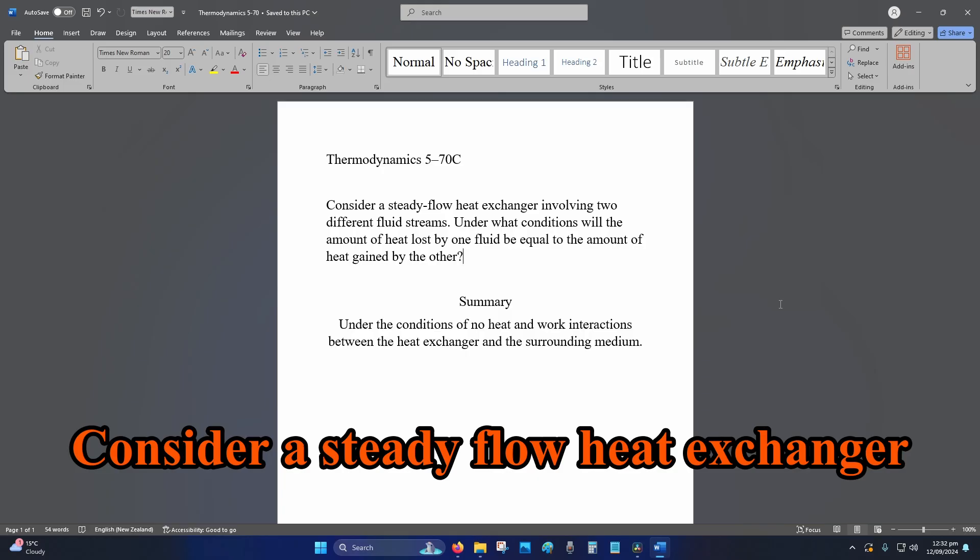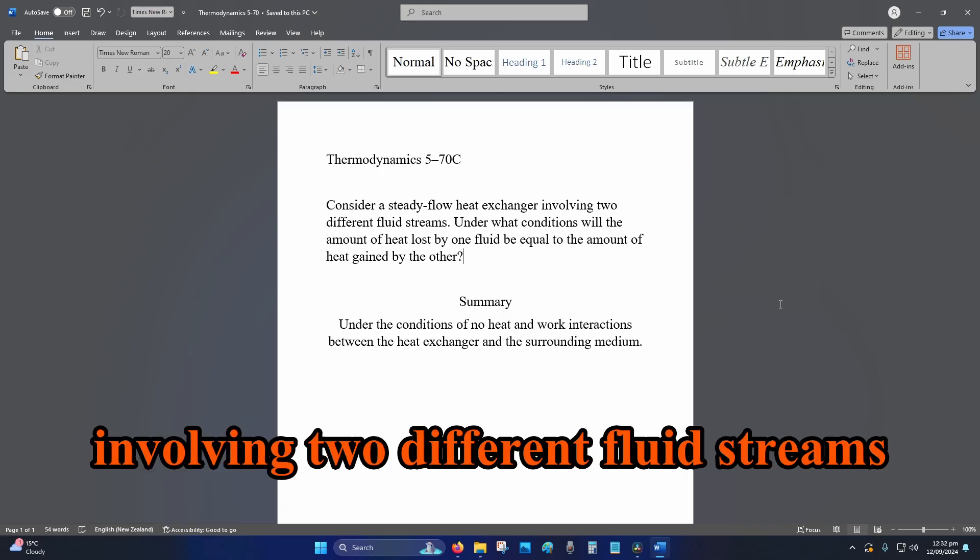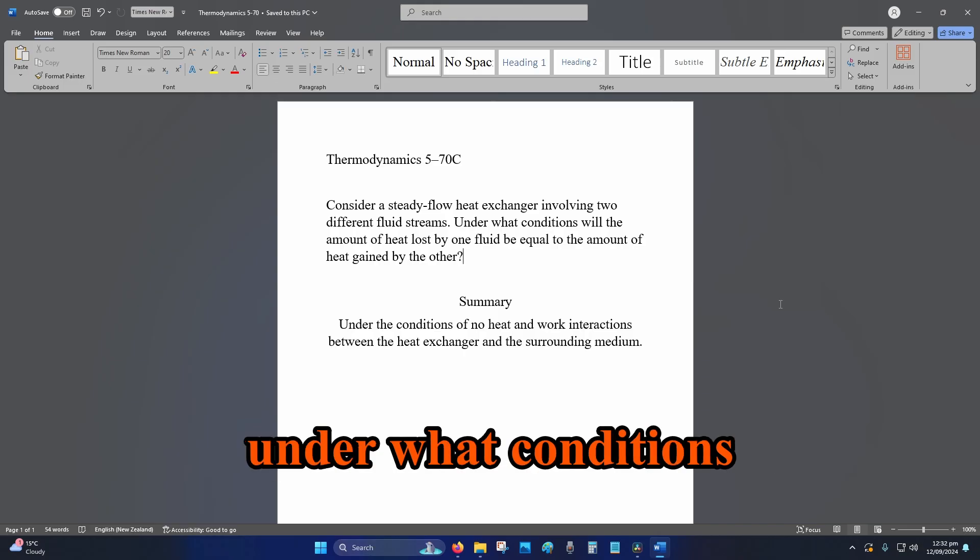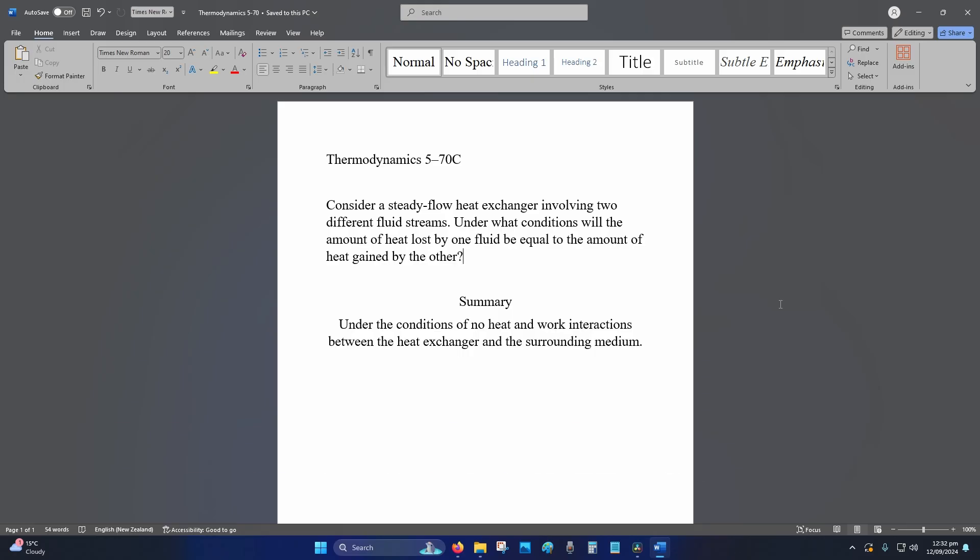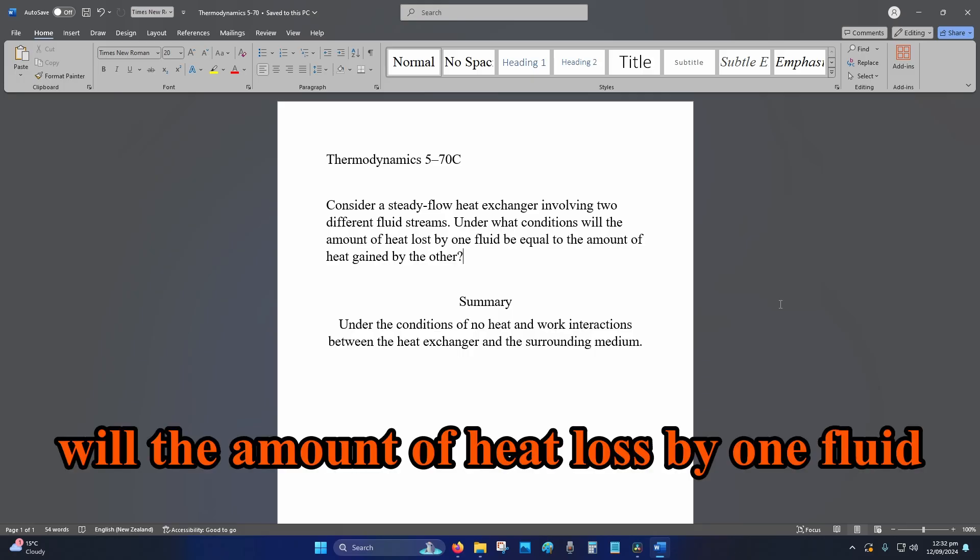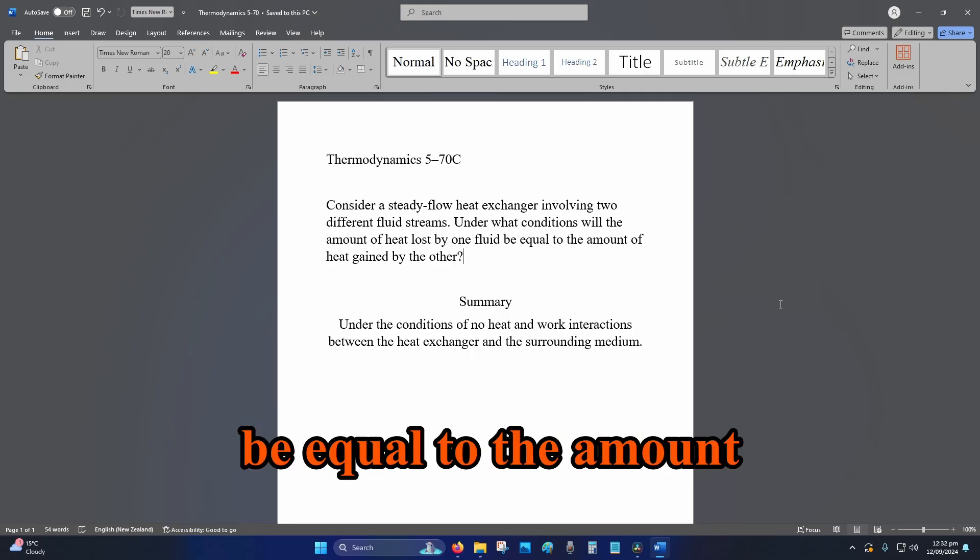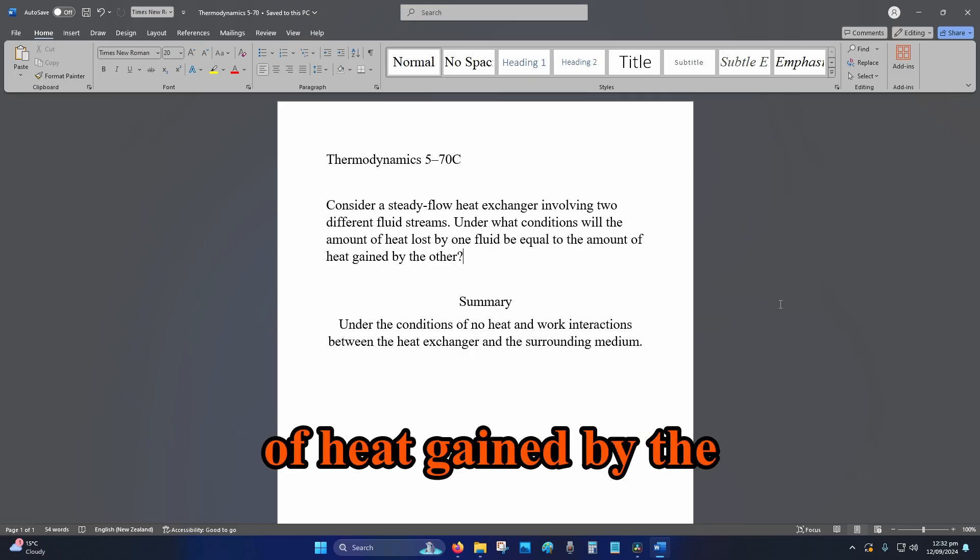Consider a steady flow heat exchanger involving two different fluid streams. Under what conditions will the amount of heat loss by one fluid be equal to the amount of heat gained by the other?